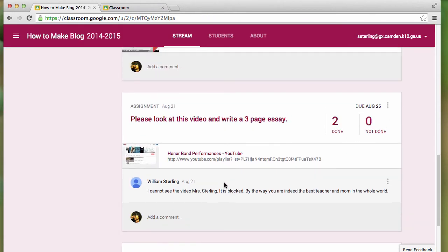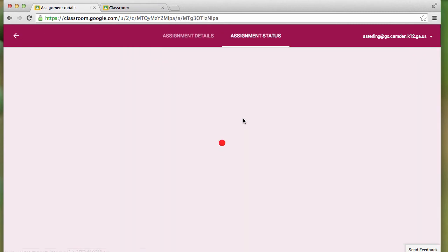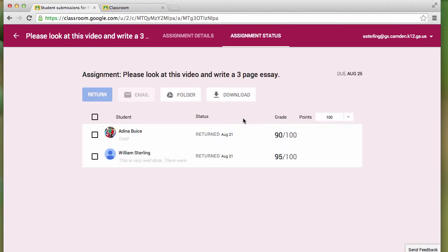But if I scroll down a little bit further on this assignment, they've actually completed it, and it's been graded.